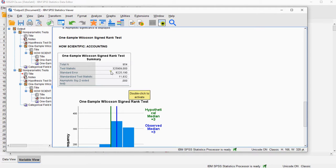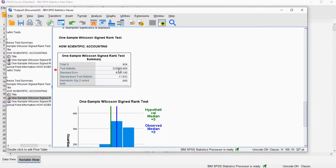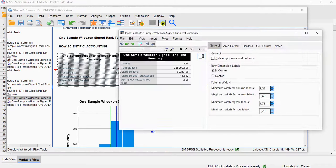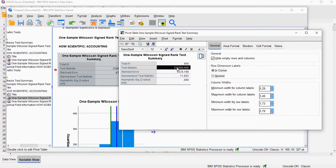But the value I'm interested in is this test statistic, which is one of the two sums of the ranks, so it's either for the positive ones or the negative ones. I forgot which one it's doing by default—doesn't matter much.